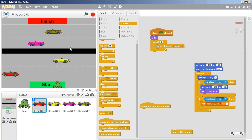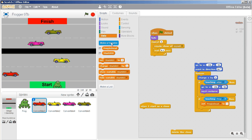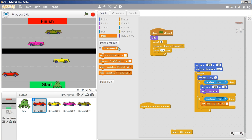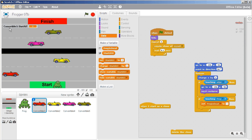I'm going to create three clones right off the bat and give them specific locations. I also found it effective to give a short wait time of 0.1 seconds after creating each clone. We don't want them all to stack on top of each other, so I'm going to create a new variable called 'start at X' — for this sprite only, not for any other vehicles.